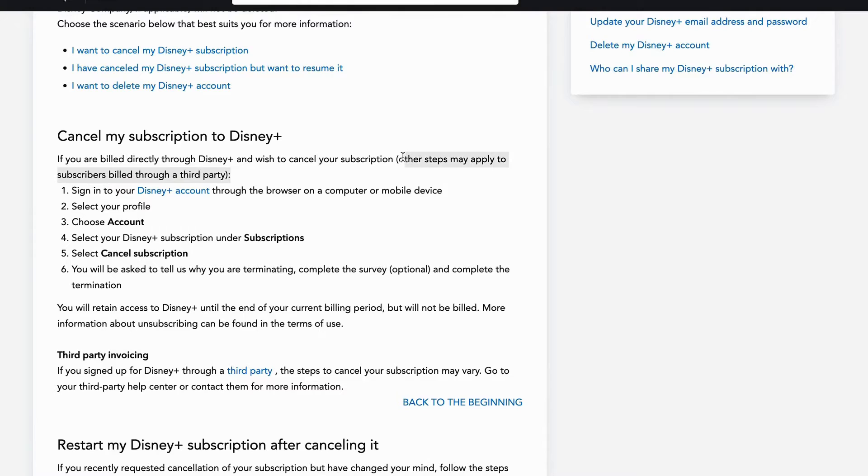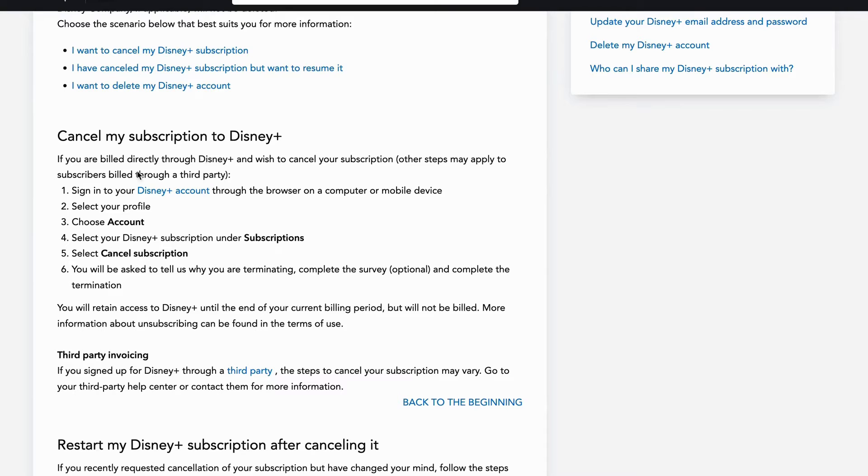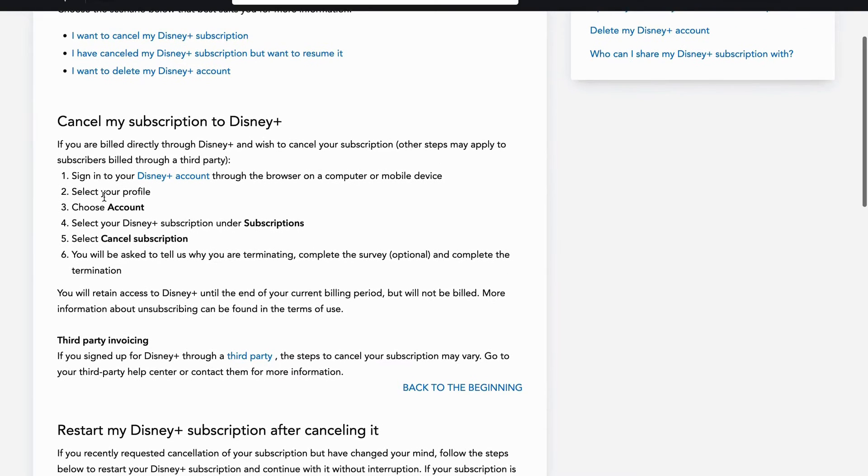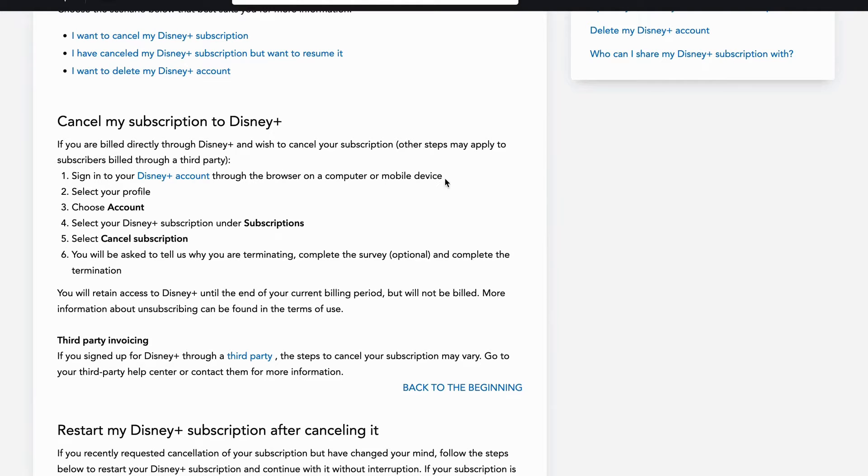You will probably need to contact the third party app to be able to cancel through them. But if you're built directly through Disney Plus, then what you're going to do is sign into your Disney Plus account either through the browser on a computer or mobile device.